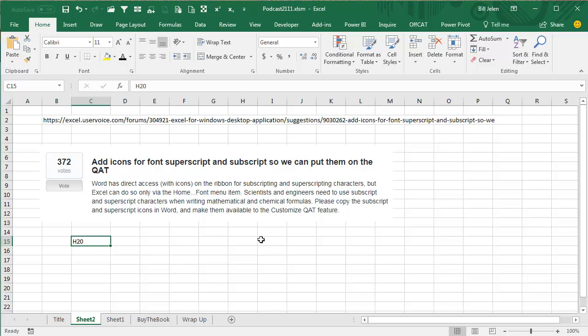out of all the thousands of votes so far in the first half of 2017, they've covered 20% of those votes based on a vote basis. So by doing this one thing, they said, alright, we made 372 people happy. So the whole key to excel.uservoice.com is getting a lot of votes.